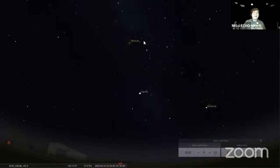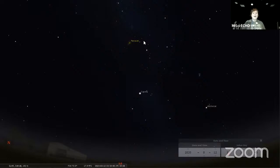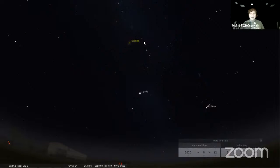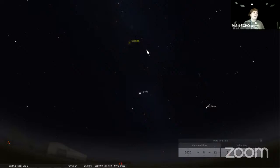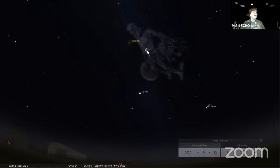The Perseid meteor shower usually gives us a pretty fantastic show — anywhere between 50 and 100 meteors per hour. So if you go outside and sit back and look up in the sky, you might be able to see up to about 100 meteors per hour. We might not see that many, but this is one of our better meteor showers. I call it the Perseid meteor shower because it's actually inside of a constellation called Perseus.